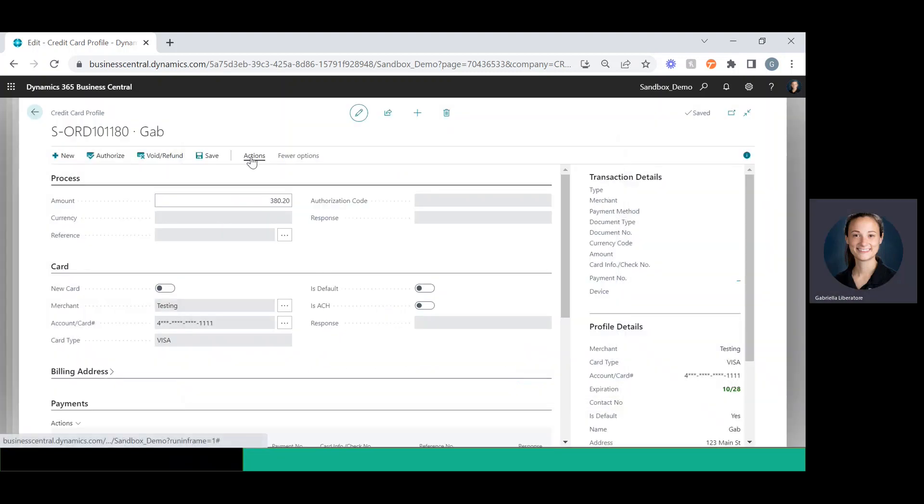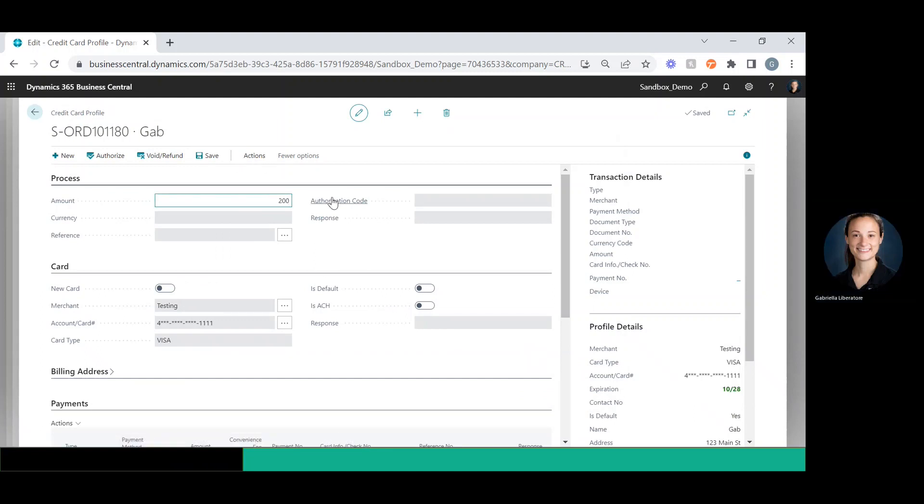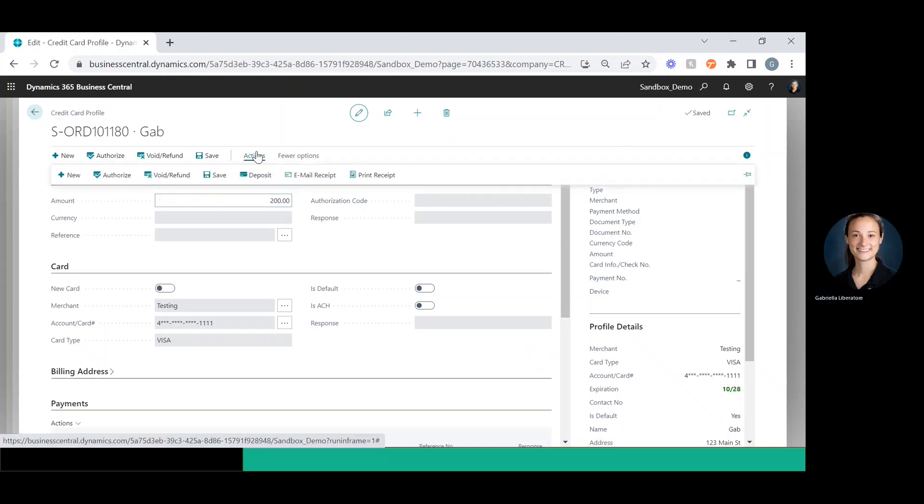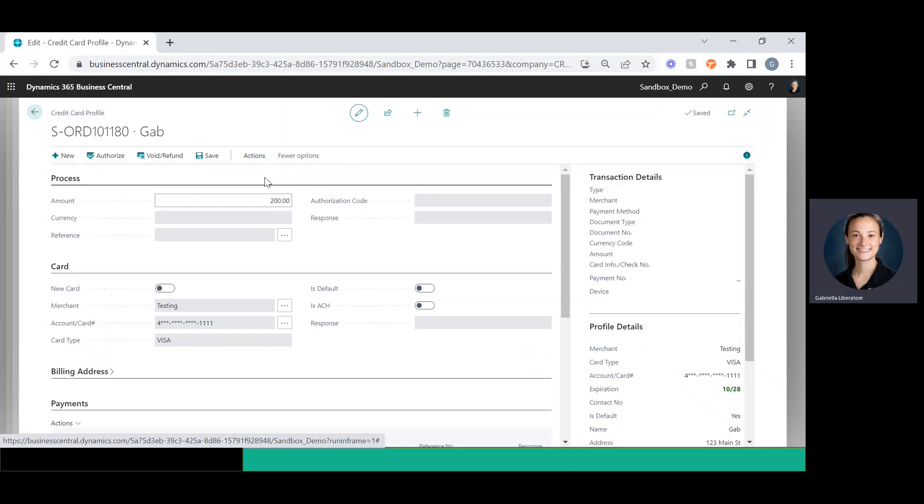And then all I have to do from here, I can change the amount to anything. I'll change it to $200 here. It has to be less than the total owed. Then I can go to actions and deposit.